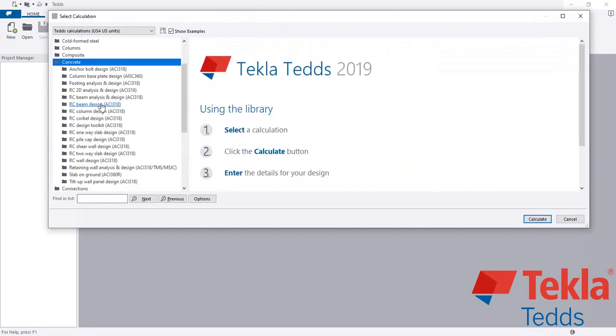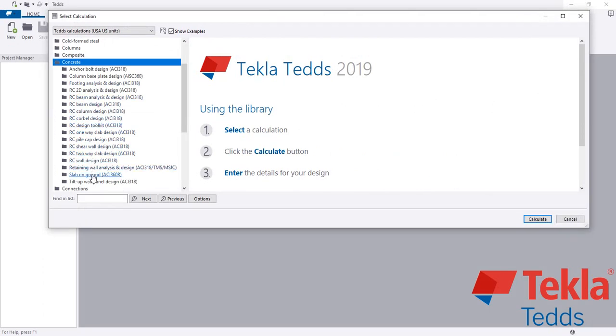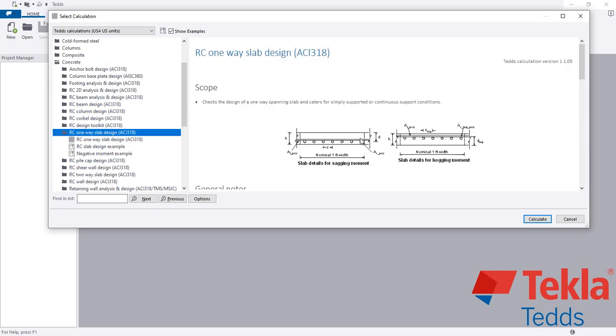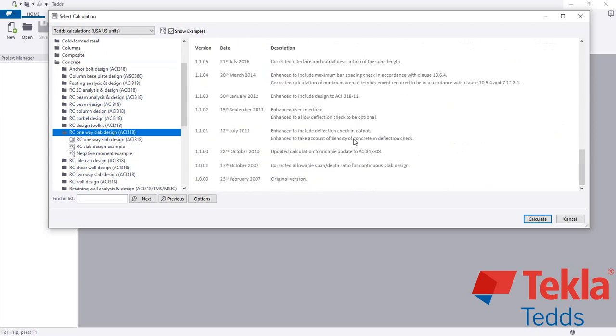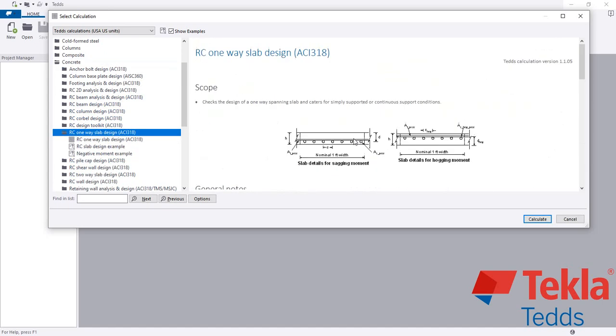I'll go to Concrete and then Slab Design. From here you have to select RCC slab or slab design.